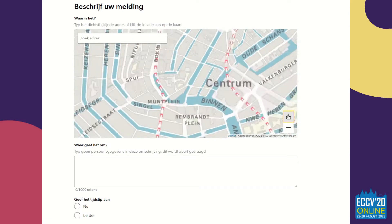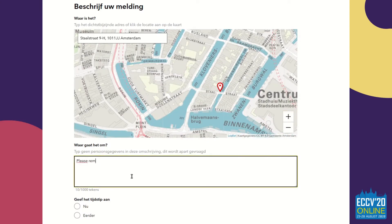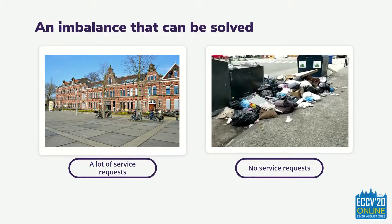In most cities, citizens report issues in the public environment through call centers or websites, after which these issues are taken care of. This results in an imbalance in the maintenance of the public environment — a neighborhood with plenty of citizens that actively report issues will be maintained better and more frequently than neighborhoods where citizens are less inclined to notify the local government.